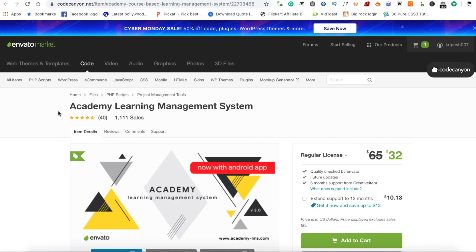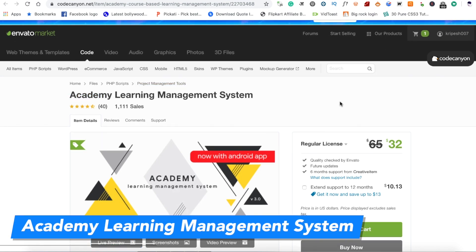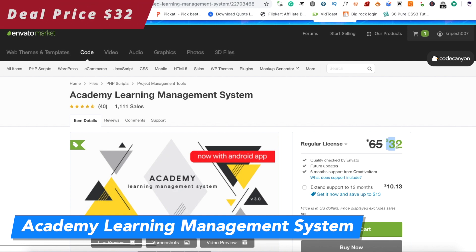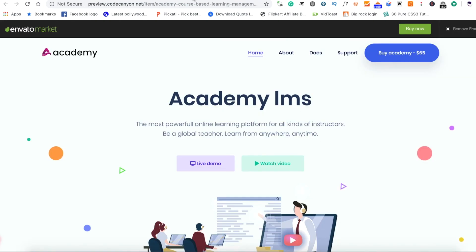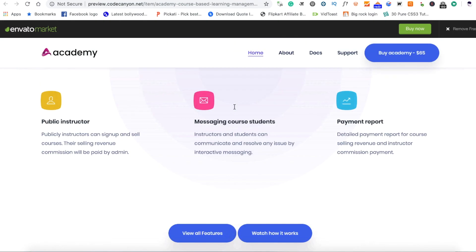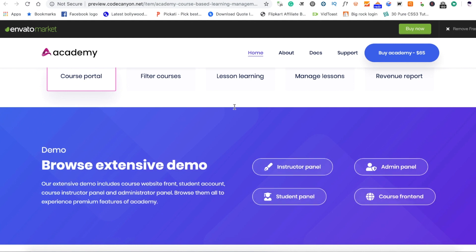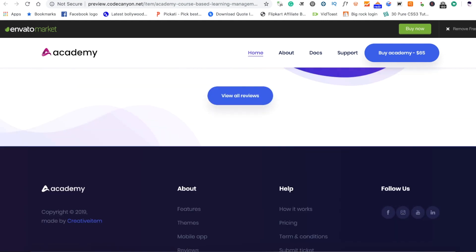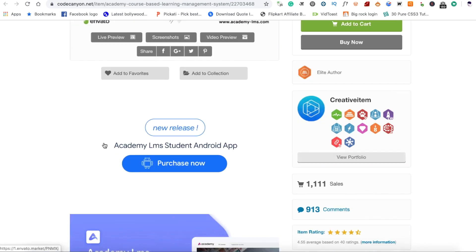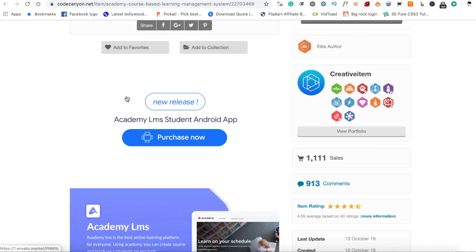Now let's talk about PHP and jQuery source codes. The first source code is an Academy of Earning Management System. This is $1.32 versus $1.65, so you can see heavy discounts here. If you want to release courses, create a website where you can add courses, or create a client platform, you can definitely purchase it. One thing is that it's made in PHP, and it's really useful.